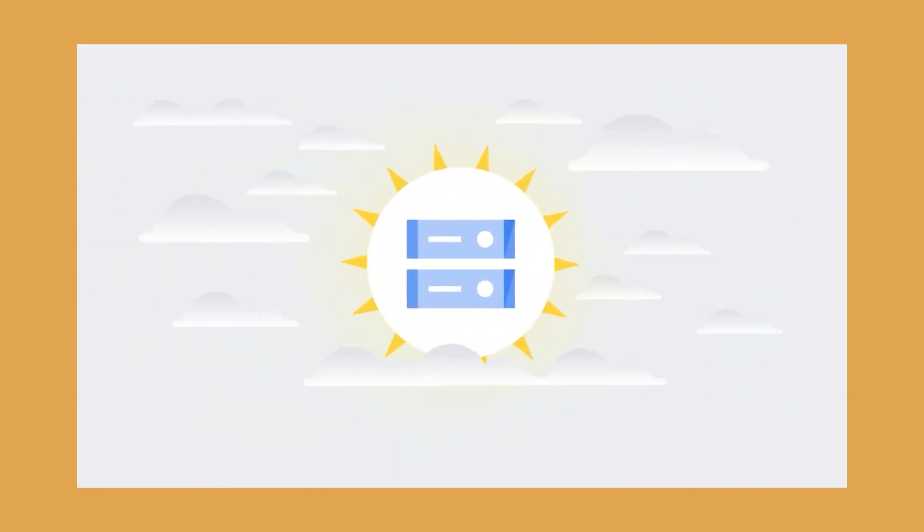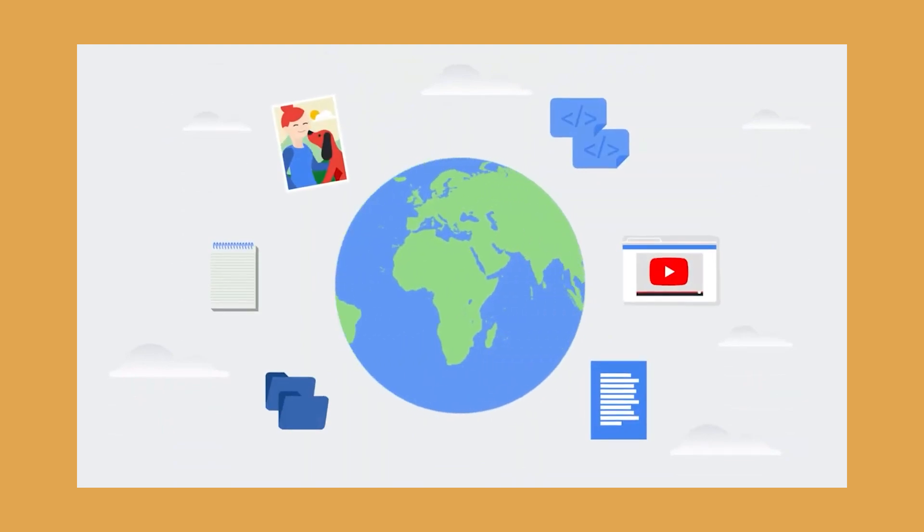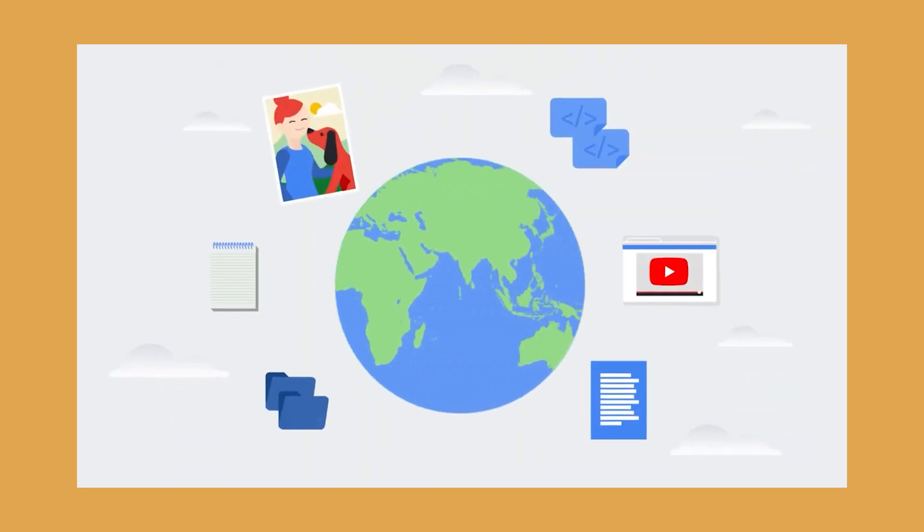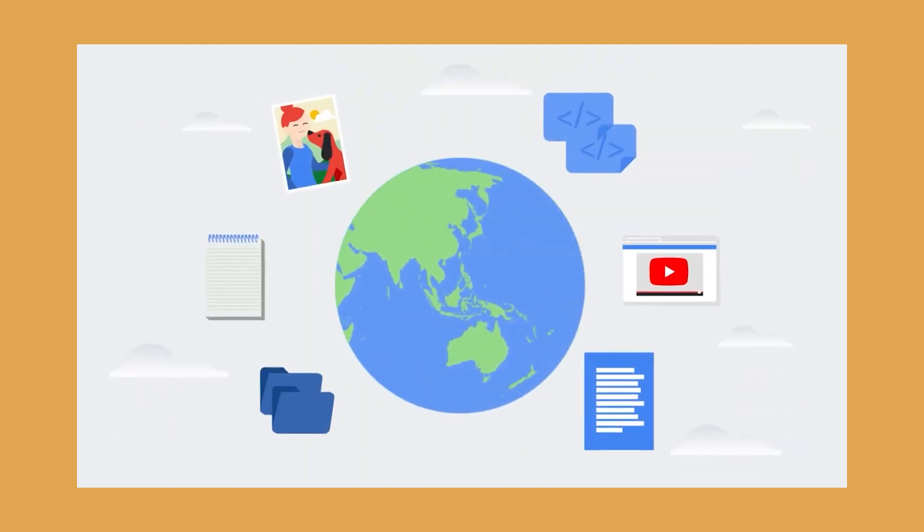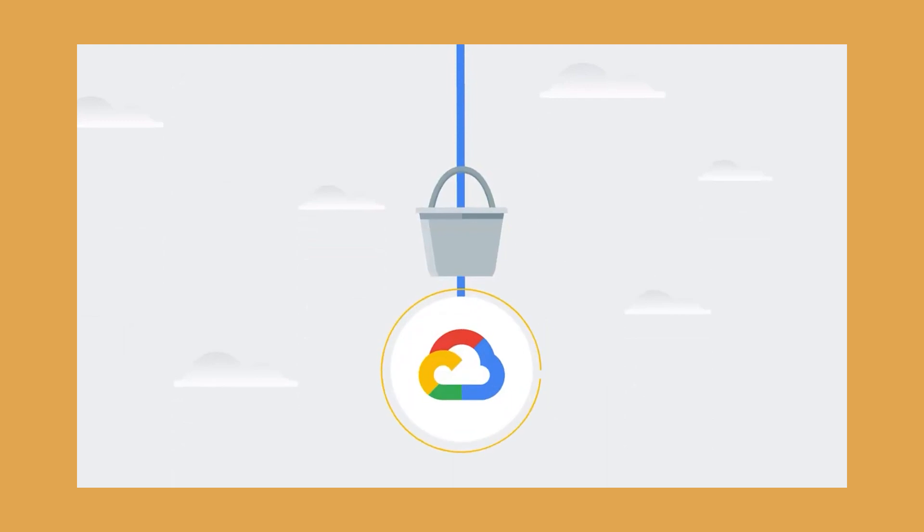And also has Cloud Bigtable, or Cloud Datastore, for the NoSQL route. It's important to note that as of now, there are no backup or archive services.